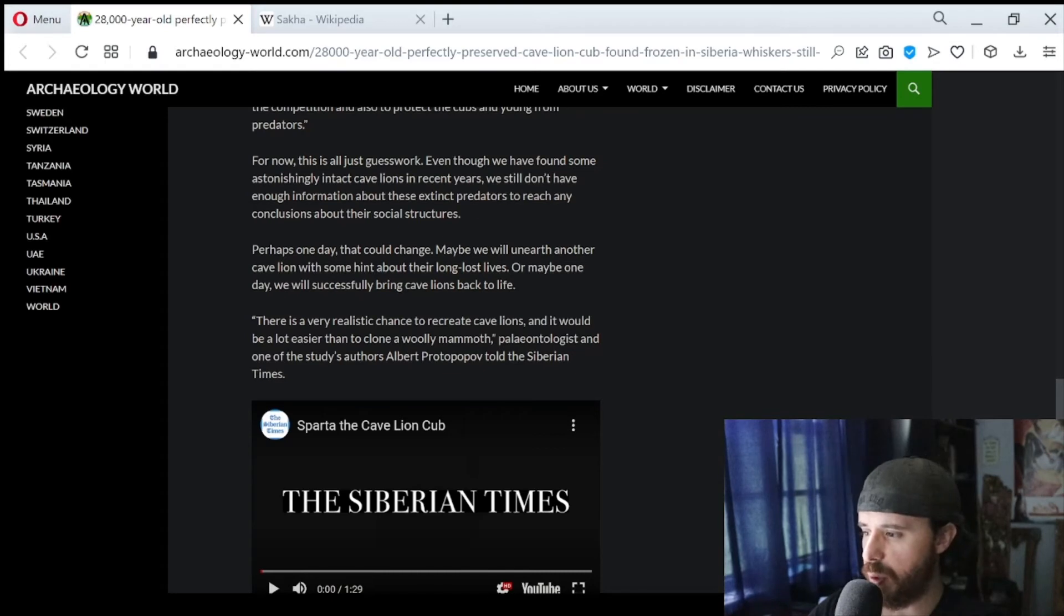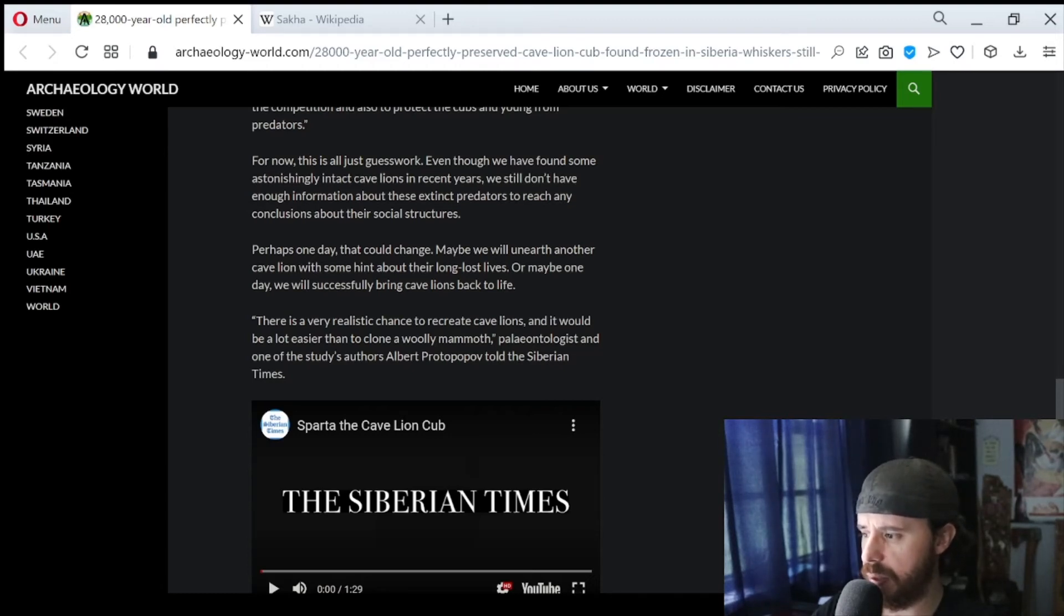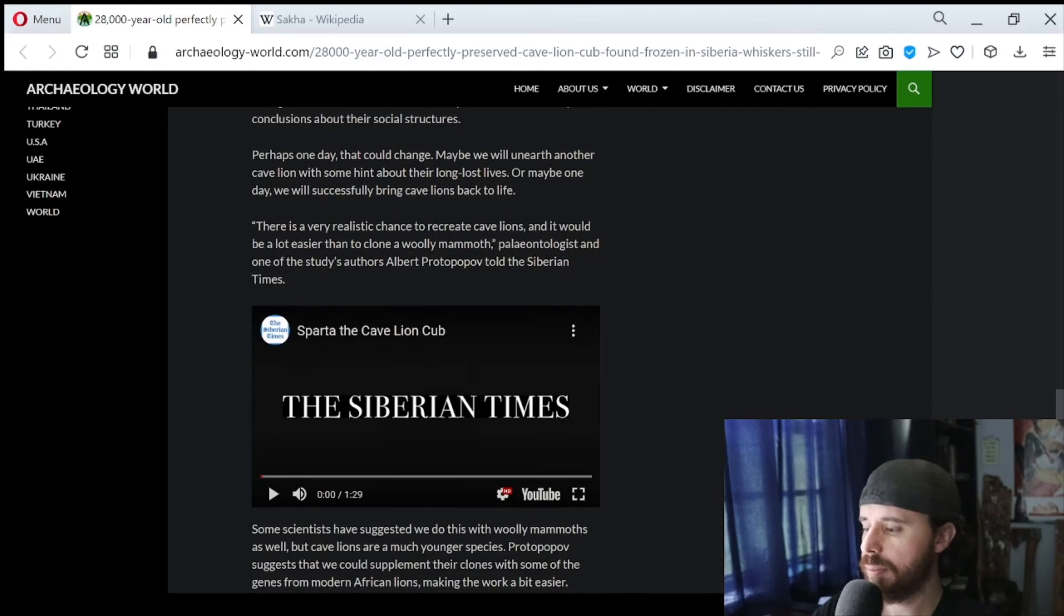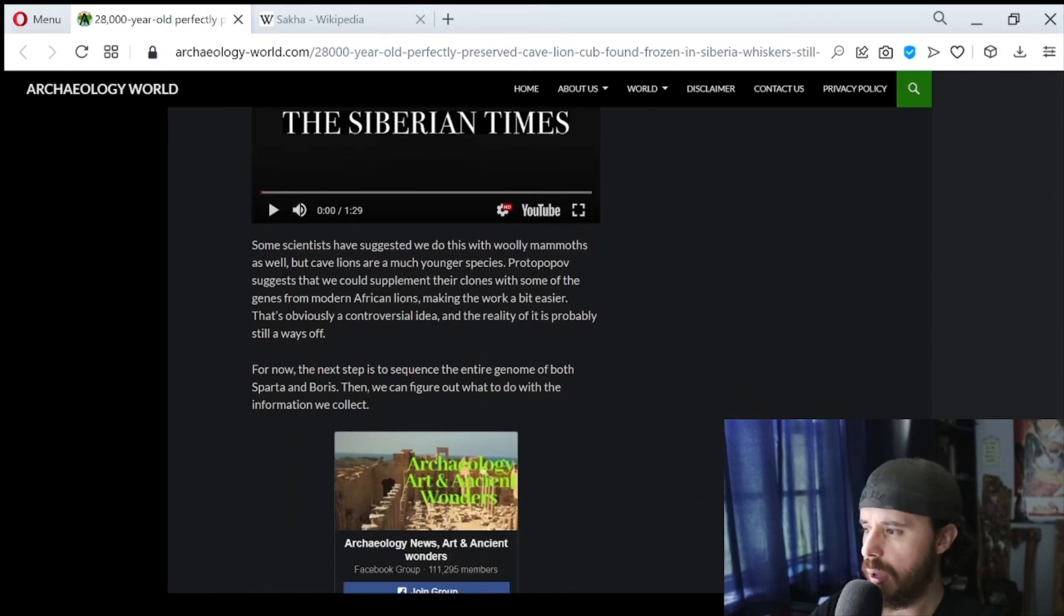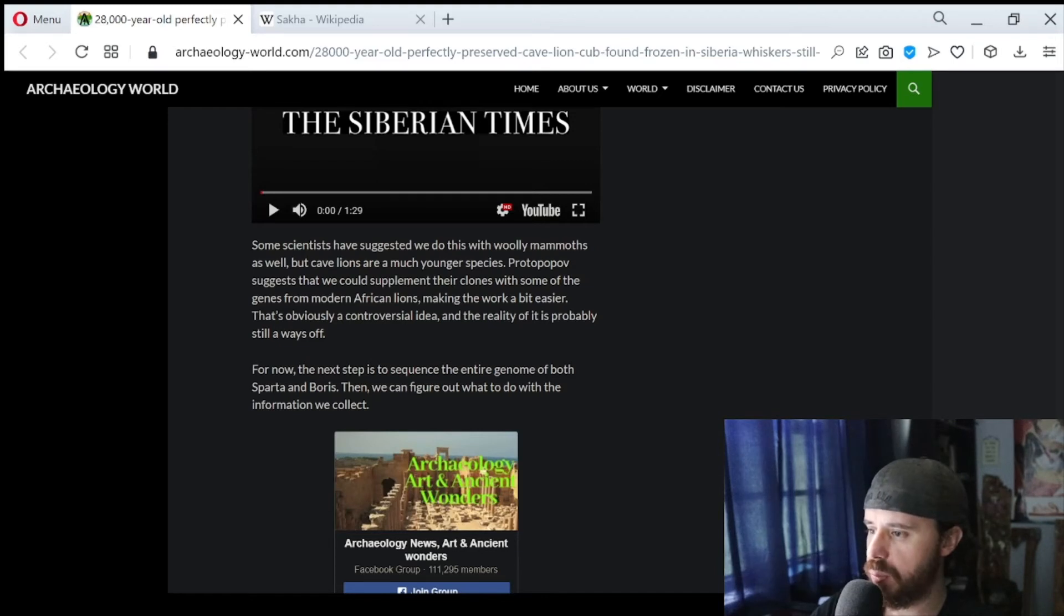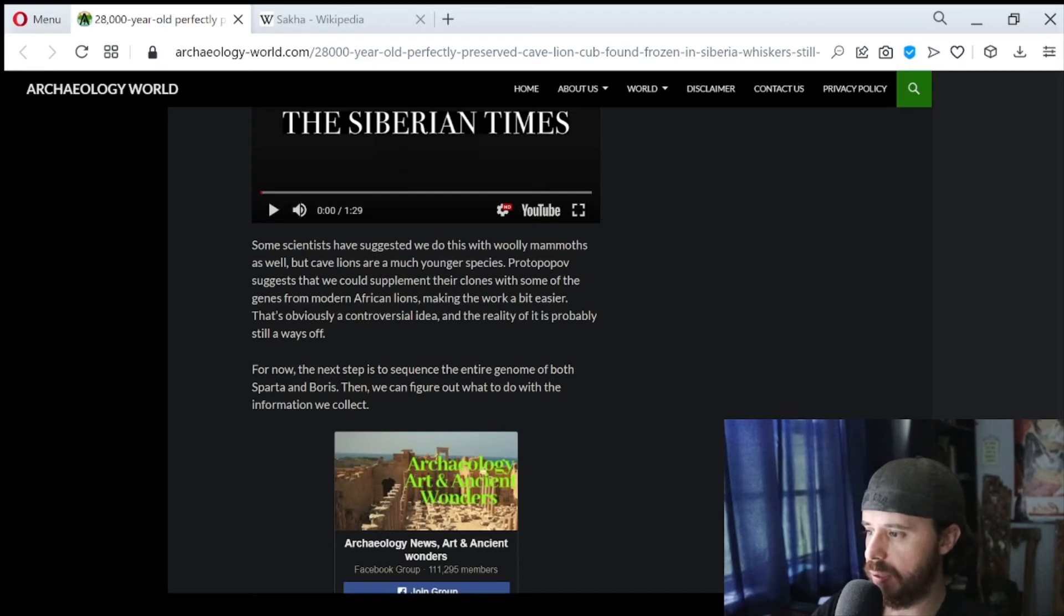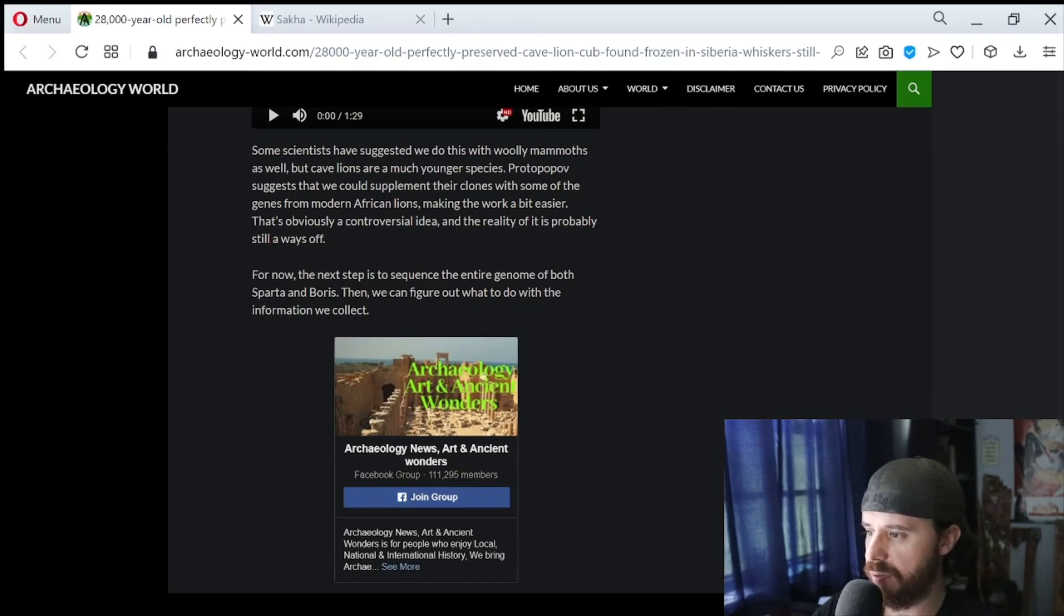There is a very realistic chance to recreate cave lions, and it would be a lot easier than to clone a woolly mammoth, paleontologist and one of the study's authors, Albert Protopopov told the Siberian Times. Some scientists have suggested we do this with woolly mammoths as well, but cave lions are a much younger species. Protopopov suggests that we could supplement their clones with some of the genes from modern African lions, making the work a bit easier. That's obviously a controversial idea, and the reality of it is probably still a ways off. For now, the next step is to sequence the entire genome of both Sparta and Boris, then we can figure out what to do with information we collect.